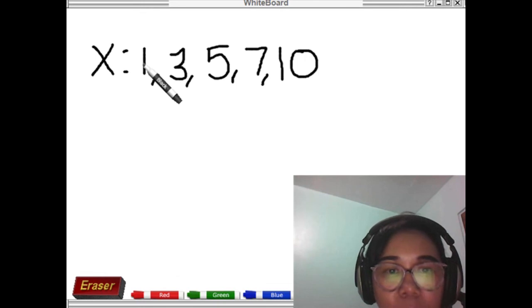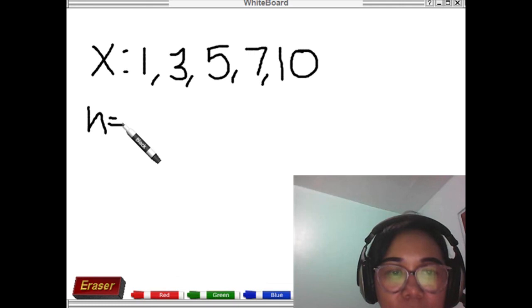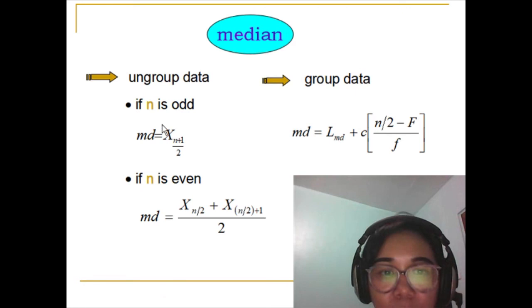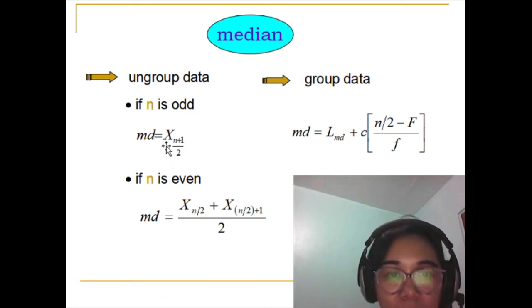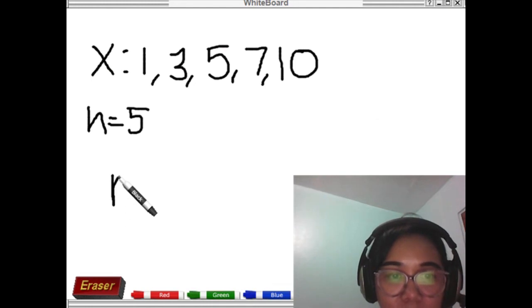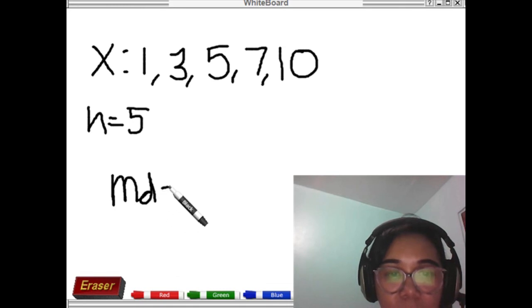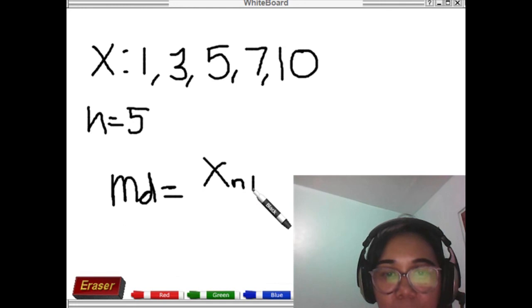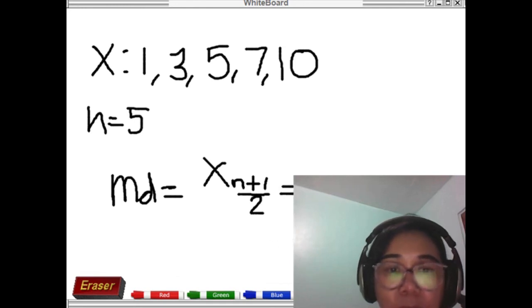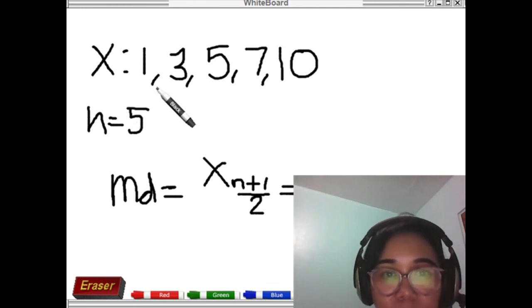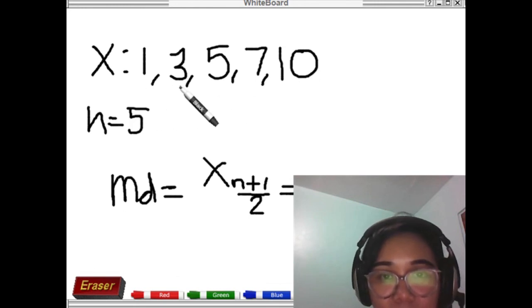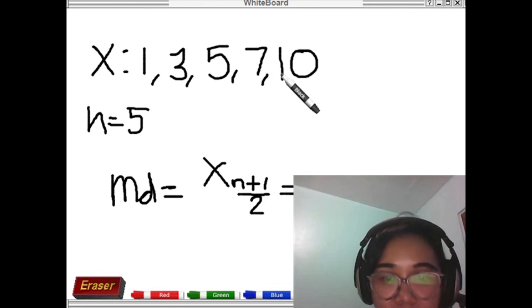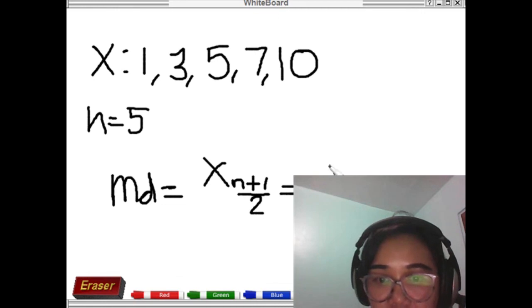Say for example our n is odd. We have 1, 2, 3, 4, 5 — our n is 5. Five is an odd number, so we recall the formula for the median when n is odd: that is simply x sub (n+1)/2. The data set is already arranged from lowest to highest: 1, 3, 5, 7, 10.